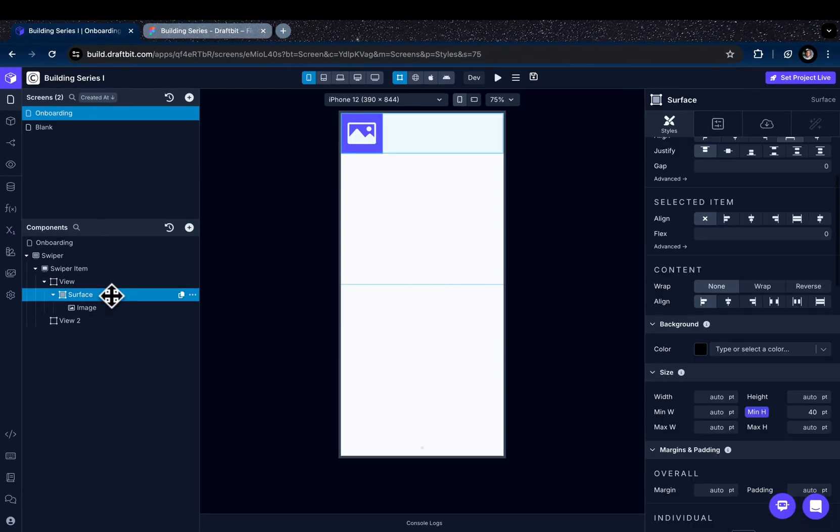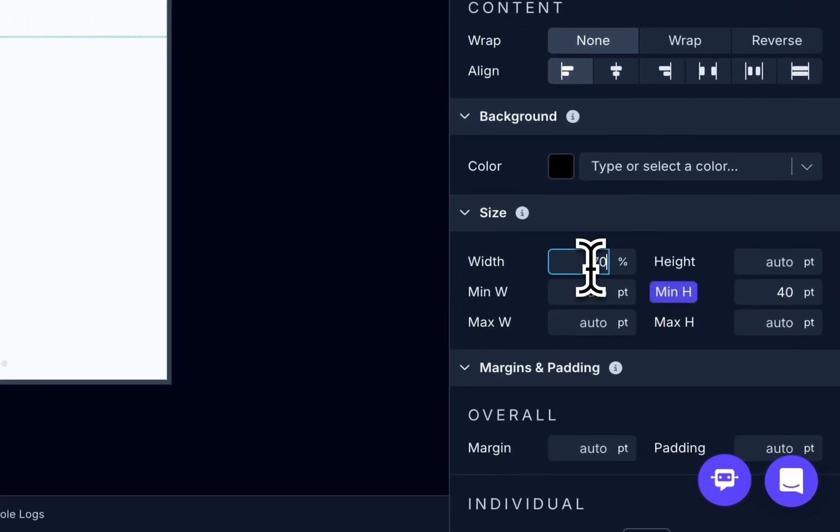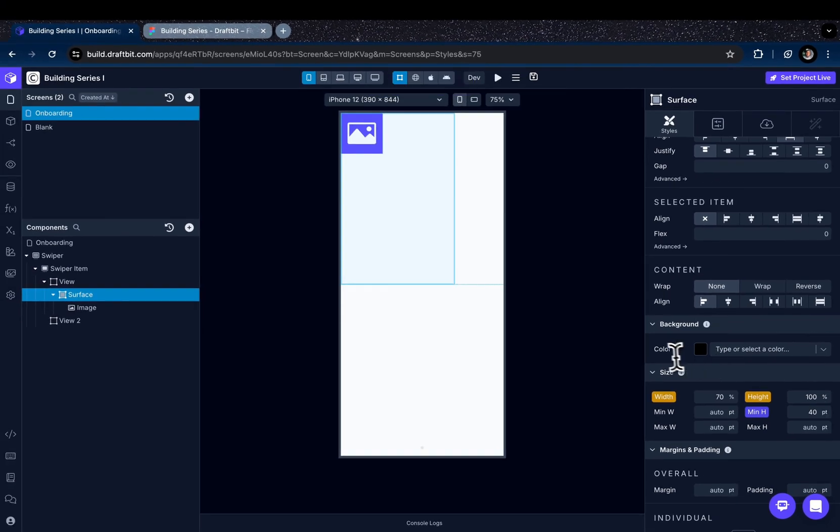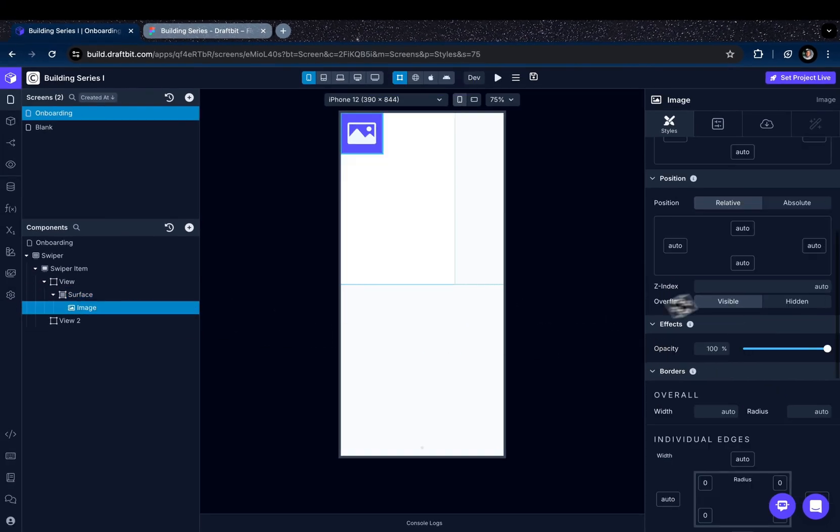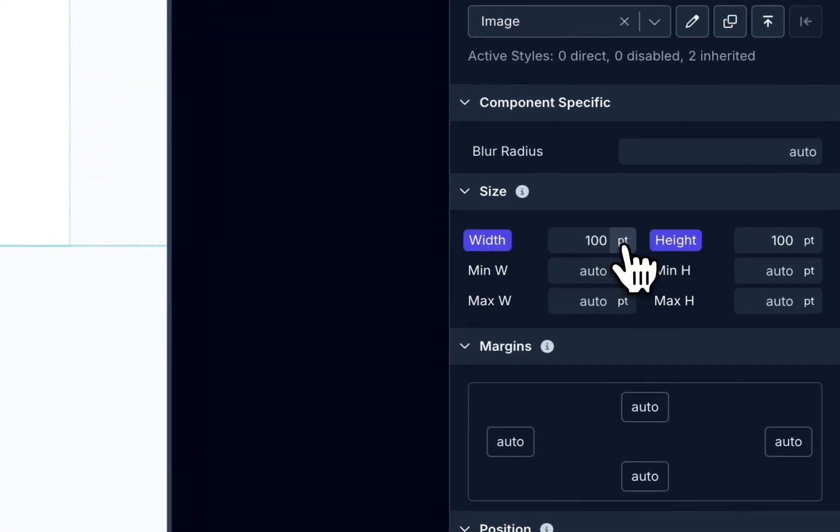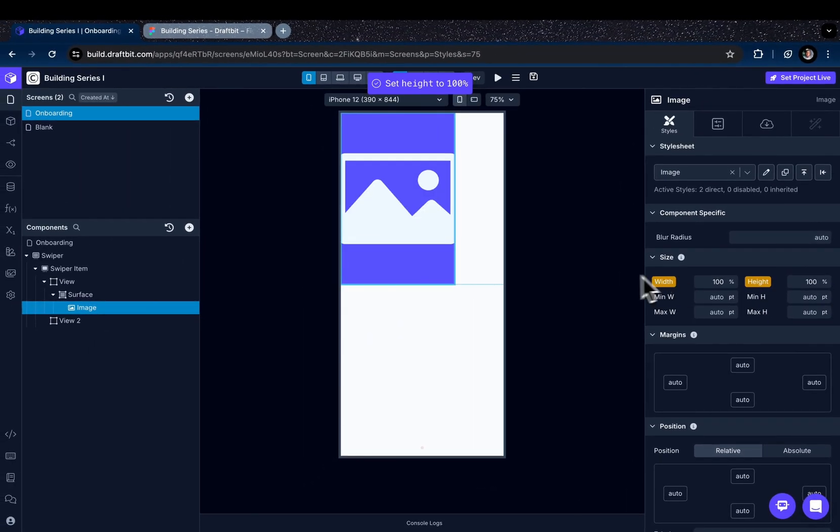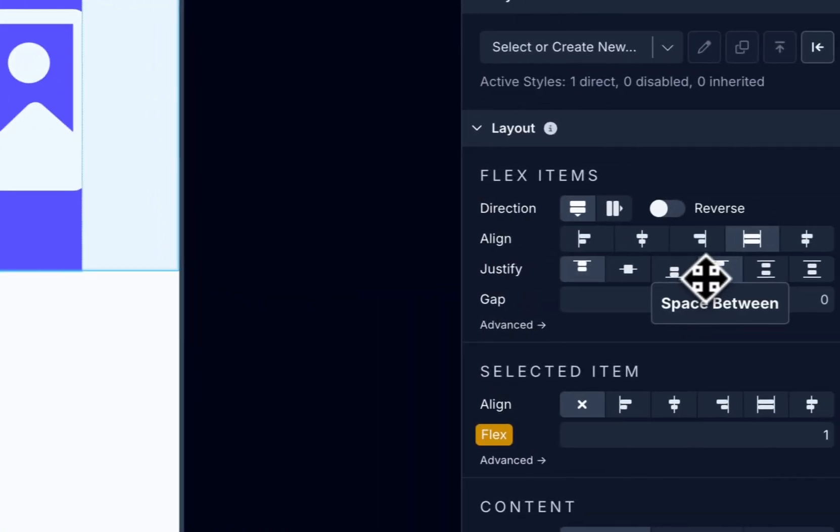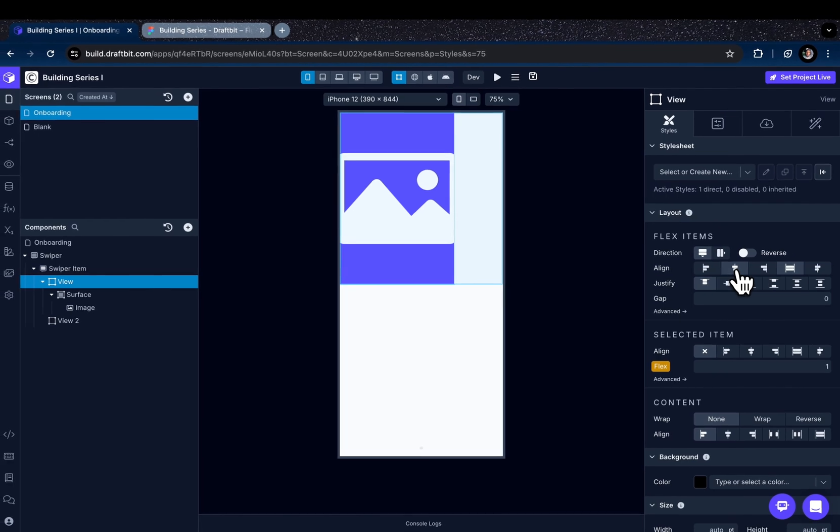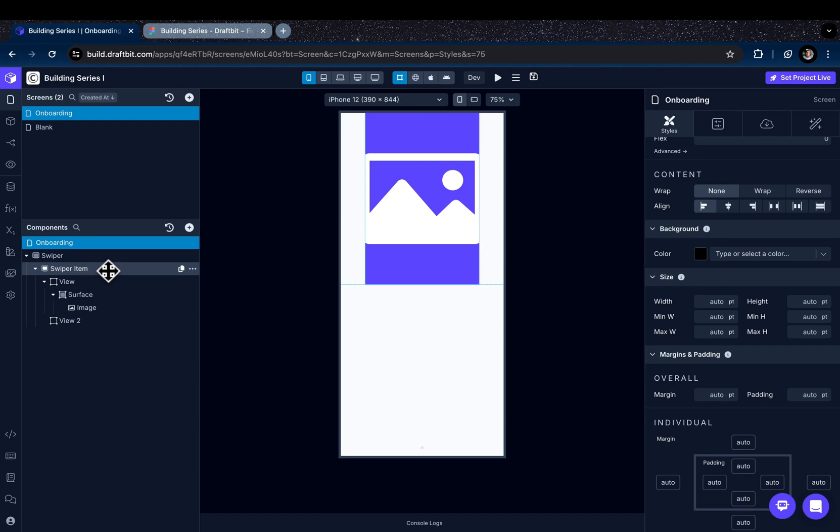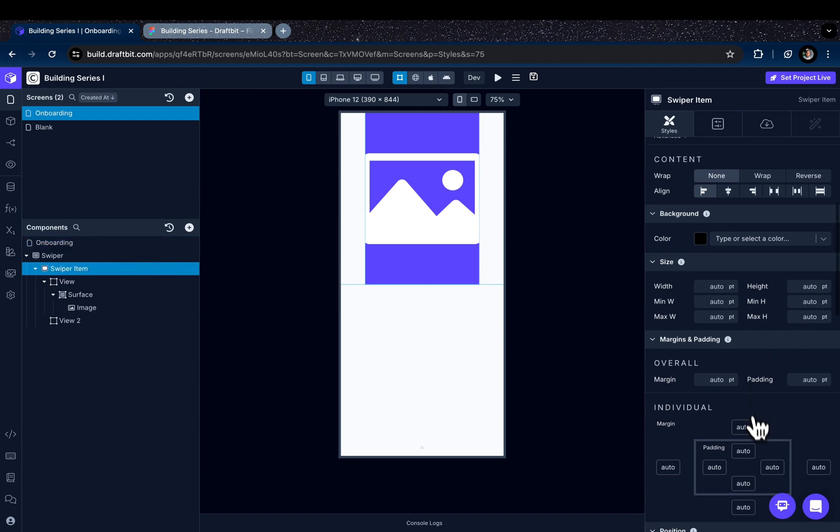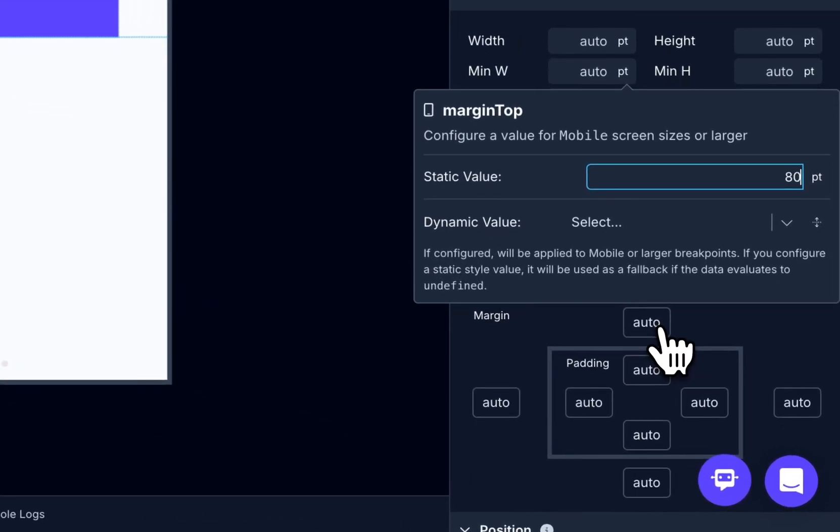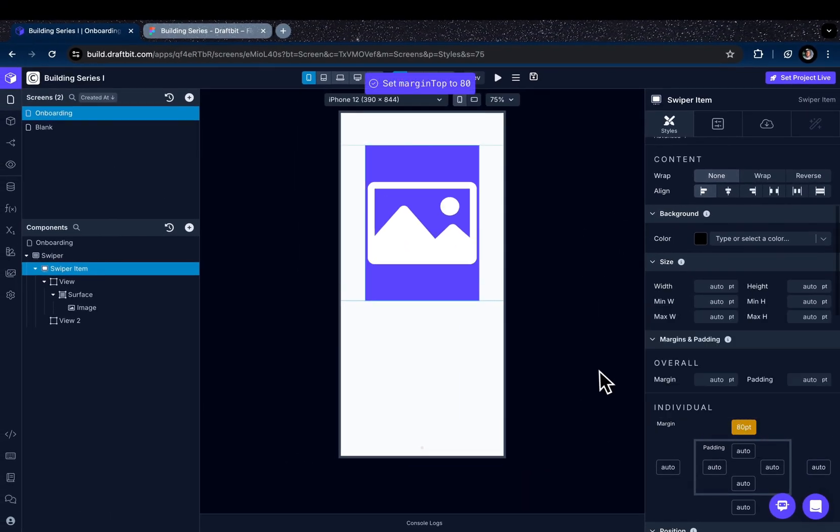I'll just go to the surface component and set the width as 70 percent and height as 100 percent. And for the image I want to cover the surface component completely. We can just go to the view component, align the components in the center, and we need some space from the top. We may just go to the swiper component and set some margin, or you can basically set margin to the view component as well.